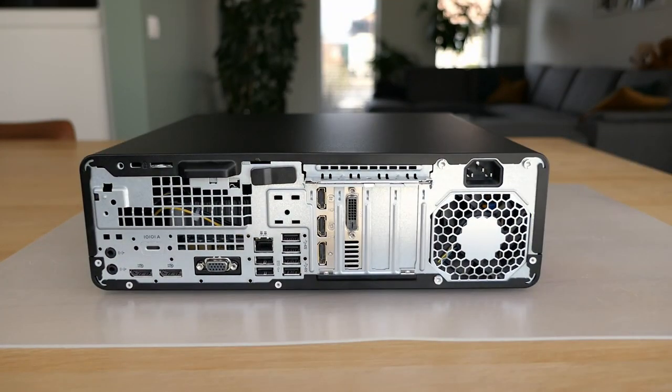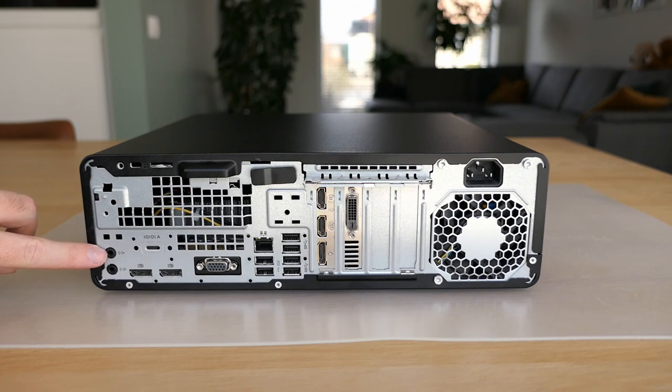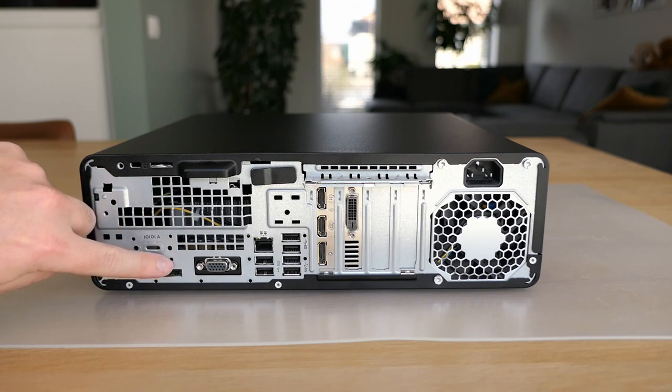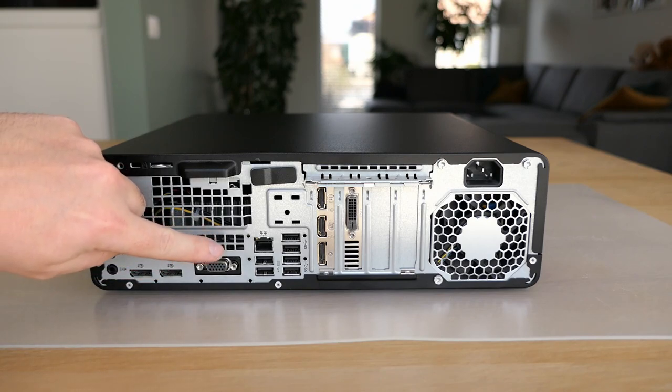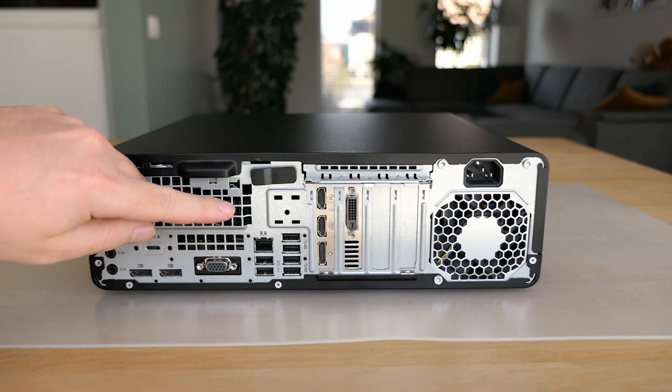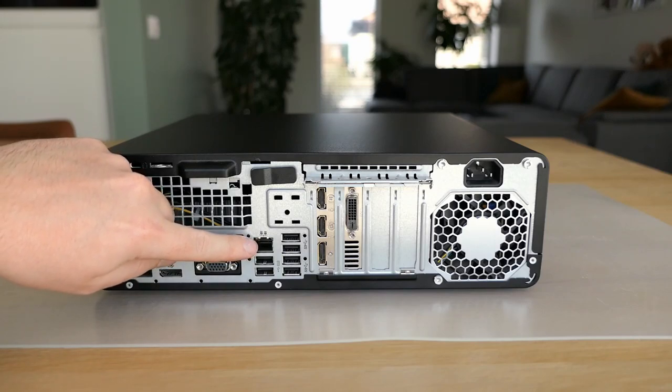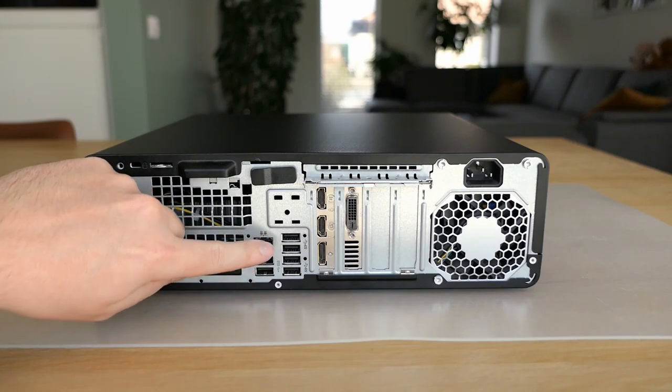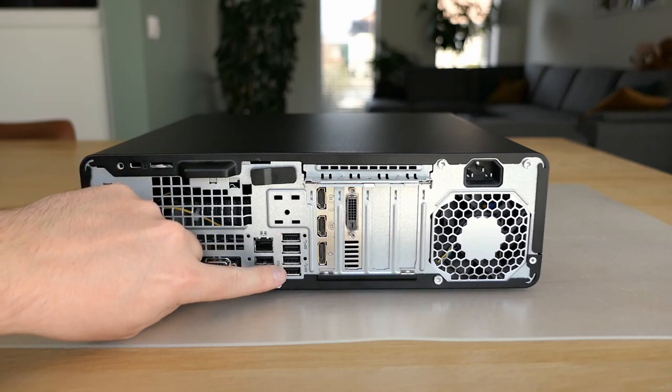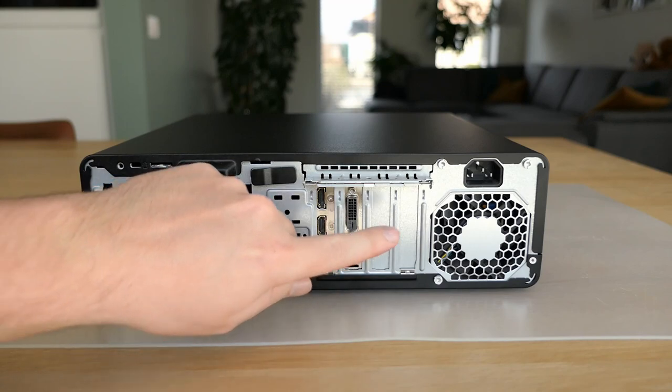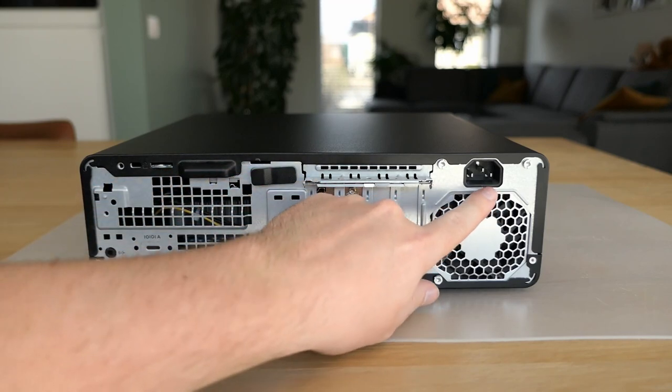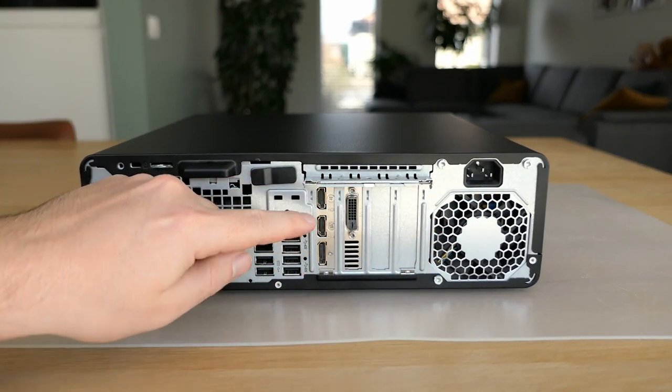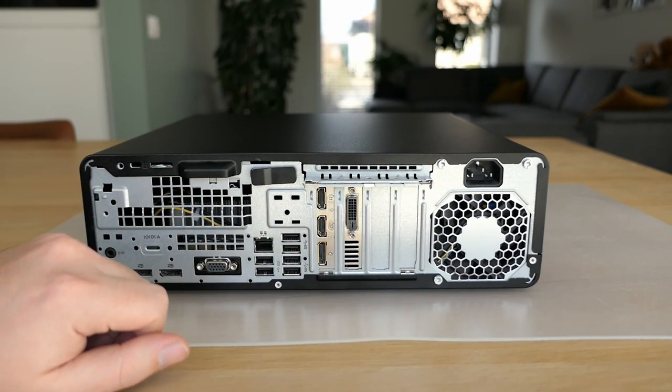On the back of the machine, we have the audio connectors, display port, flexible port option, RG45, another set of USB 2 and USB 3 ports, power connector and finally the back of that Nvidia 1050 Ti.